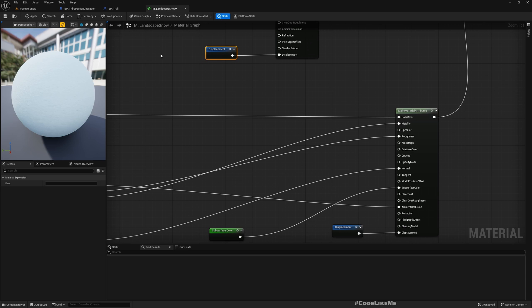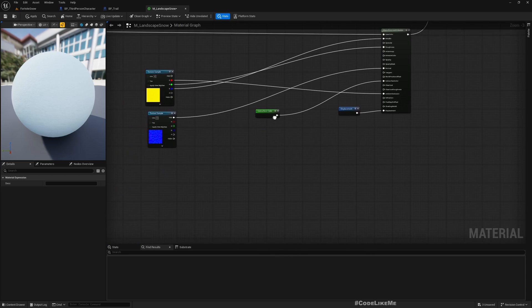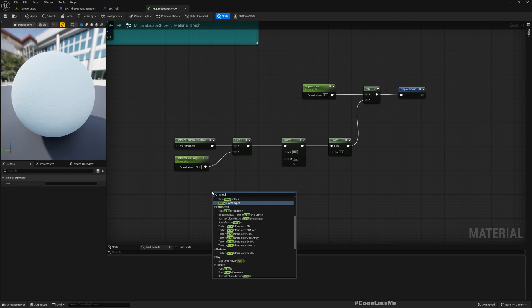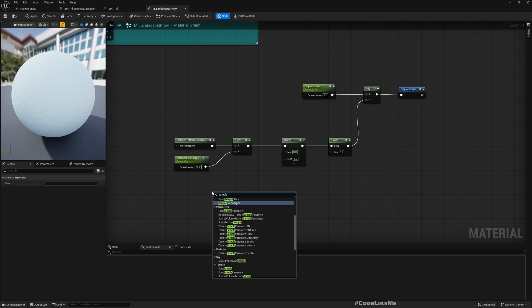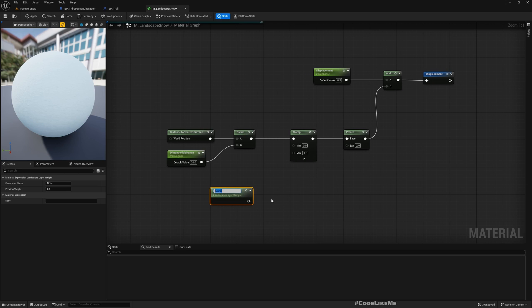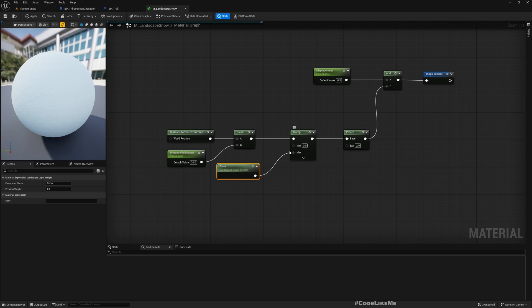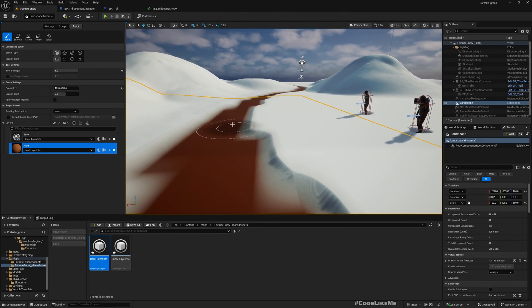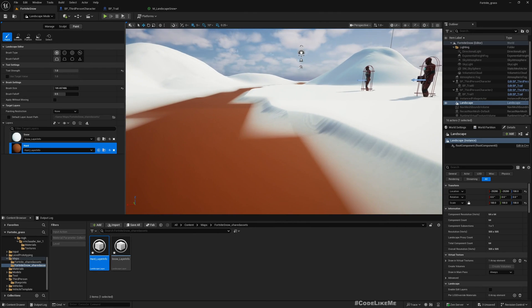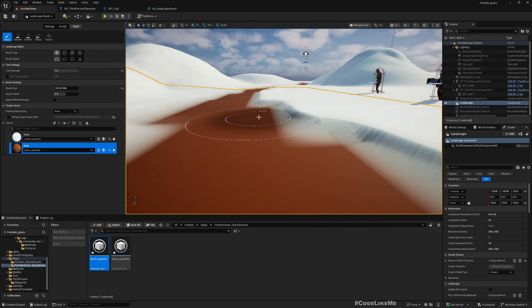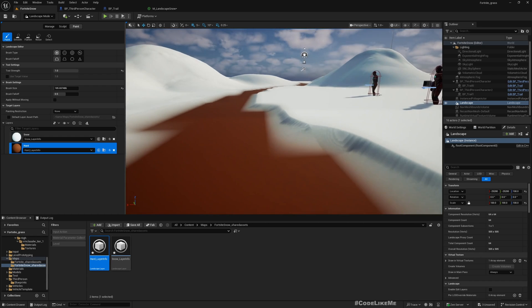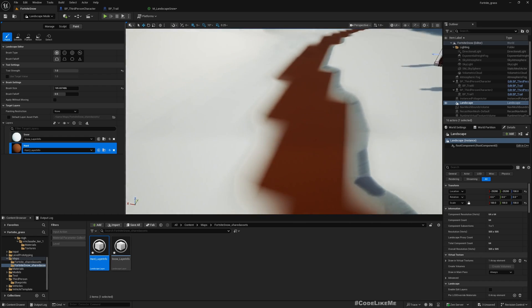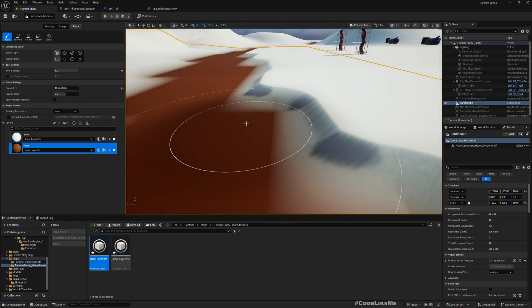To prevent having displacement on the road we can do this. We can sample landscape layer. Landscape layer sample, yeah this one. Here I'll sample snow and use this value as the max so only in the snow I will have the displacement. If I apply this, now you see we have this snow layer, this snow build up not on the road but everywhere else. Wherever I paint as the road I will not have this snow build up.